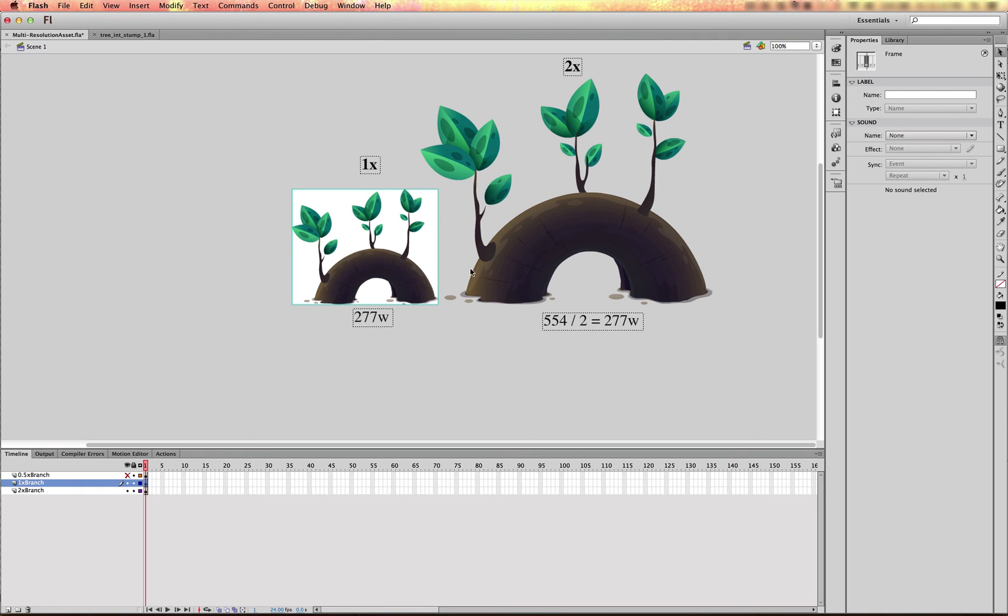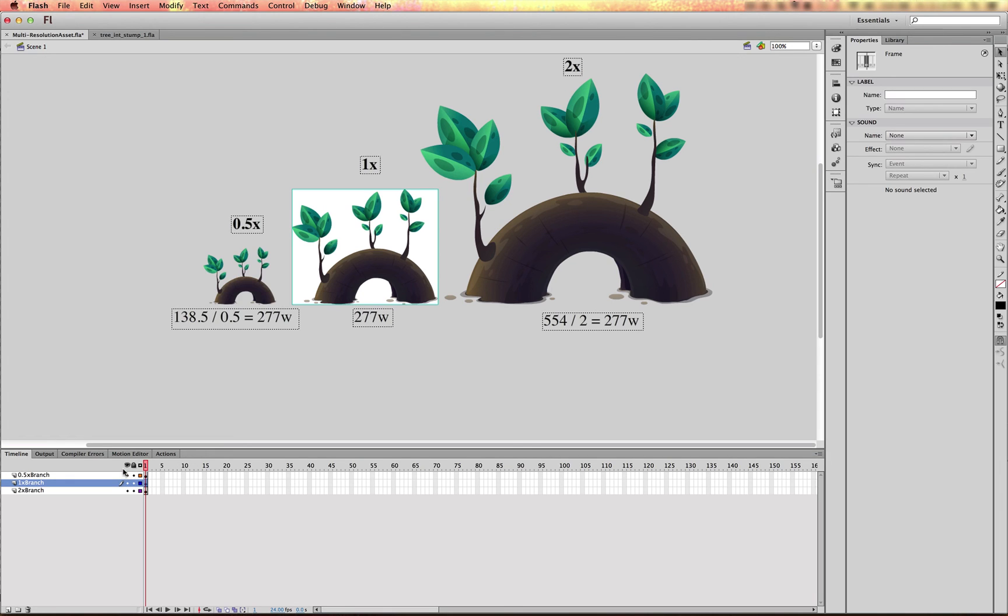So it'll always be this size inside of Game Builder Studio when rendered at a 2X resolution on a higher res device. And that also goes for scaling it down at 0.5, I would get an asset size of 138.5. And that would also still give me a size of 277 on a smaller device.